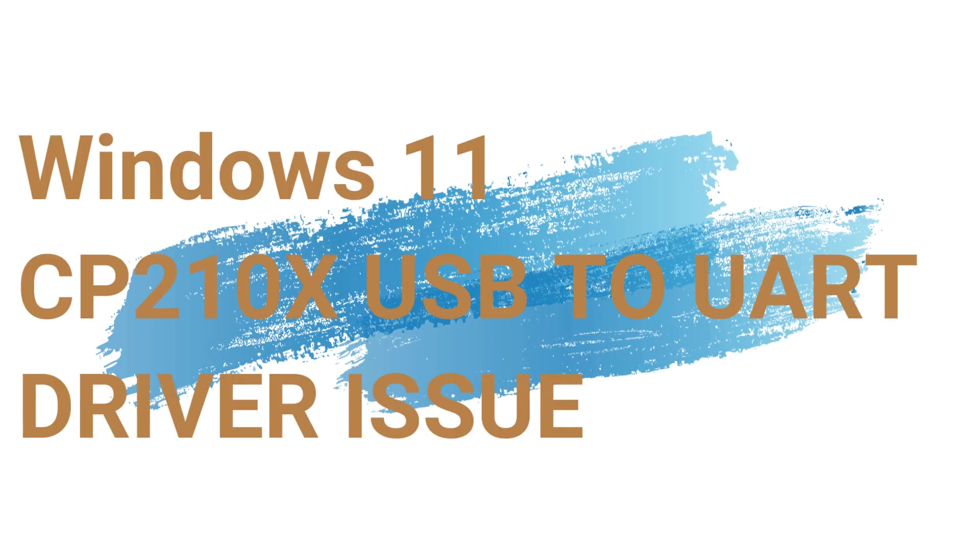Hi friends, welcome to our channel. Today we're trying to see one of the issues I'm facing.